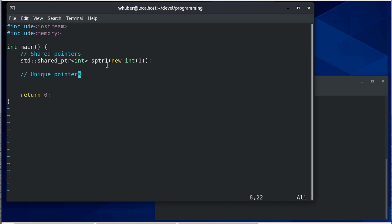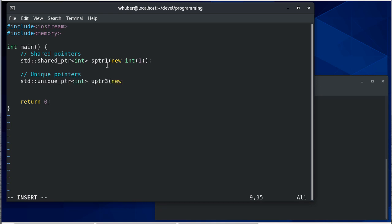I can do something very similar for unique pointers, so there's my unique pointer. And the difference between the two is that shared pointers can point to memory that multiple things are pointing to, unique pointers can only point to something that it alone is pointing to and we'll see how that plays out later.